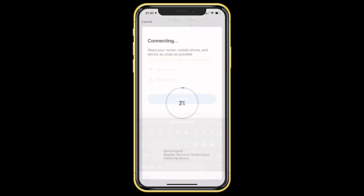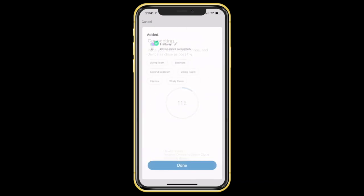You will see a connecting screen while the connection is being established. The light fixture will stop blinking as the connection progresses. Once the connection is successful, you will see a configuration page with device added successfully message.